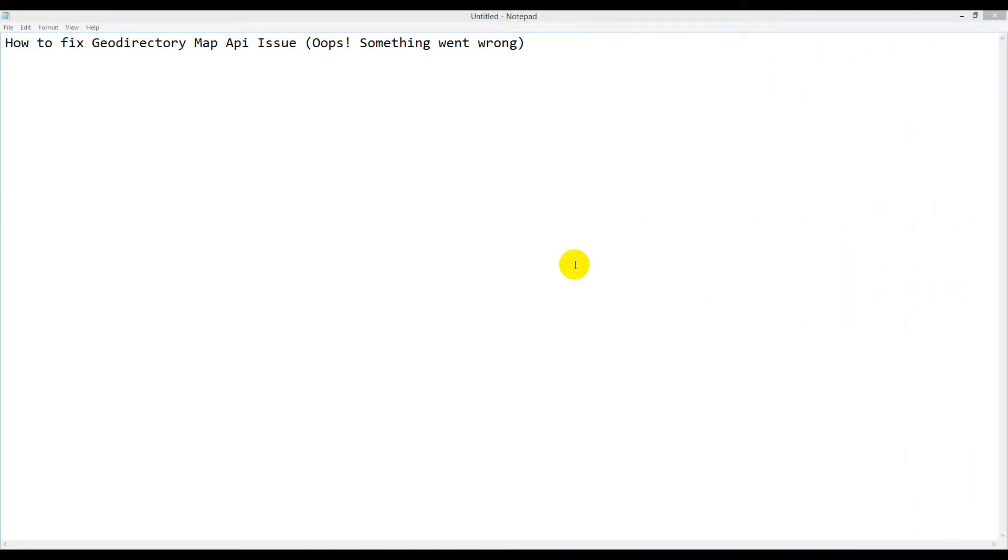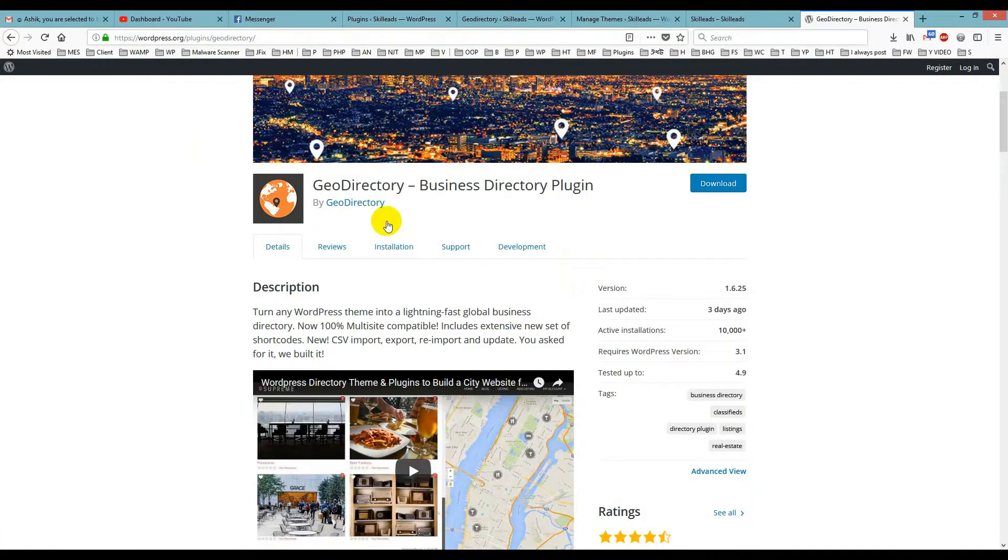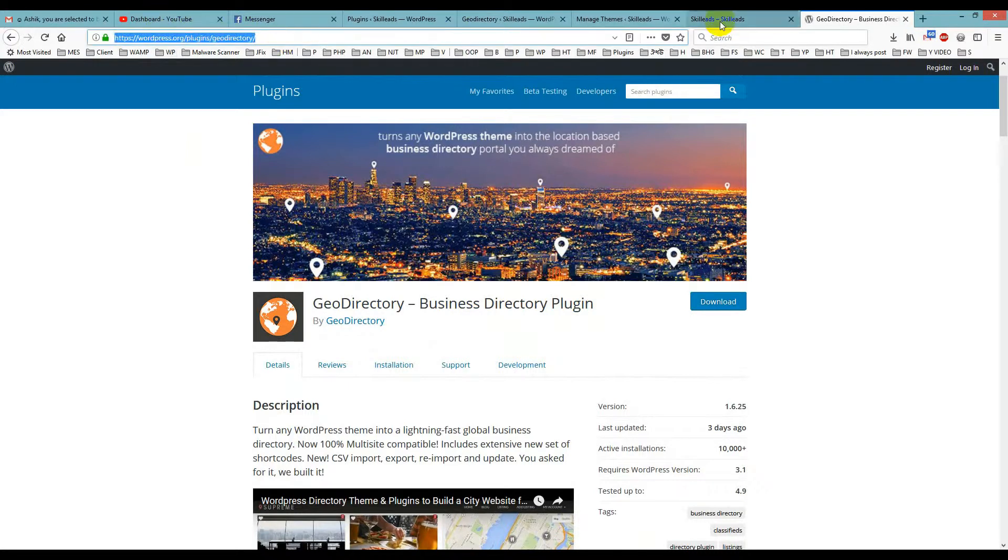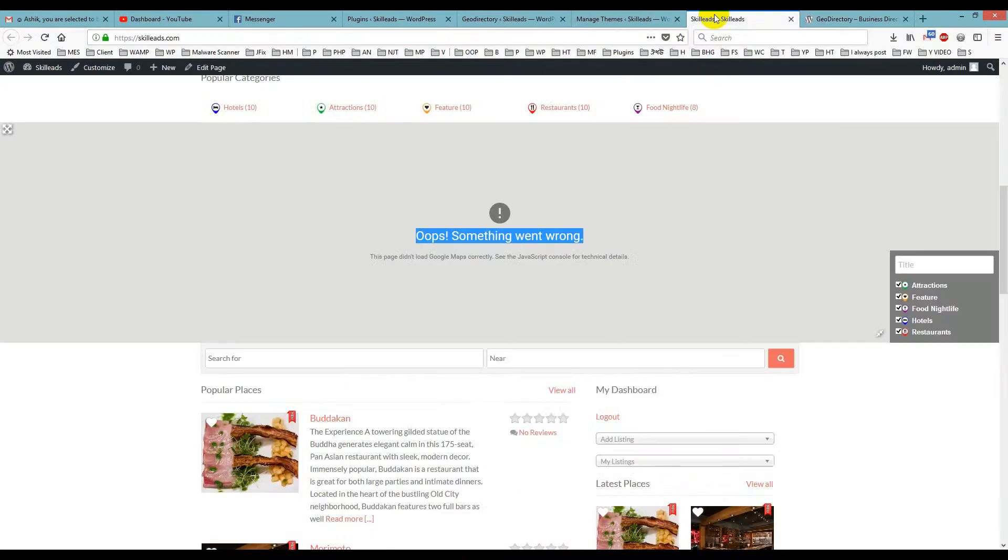In this tutorial, I'll show you how to fix the GeoDirectory map API issue. GeoDirectory is a WordPress business directory plugin, and if you check this on the website, you'll see the issue.